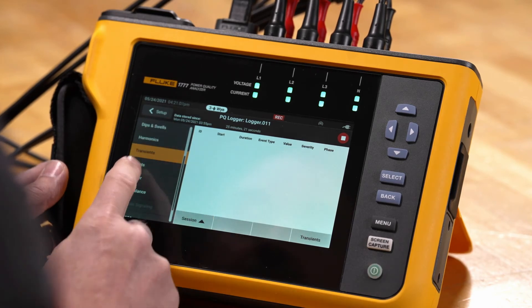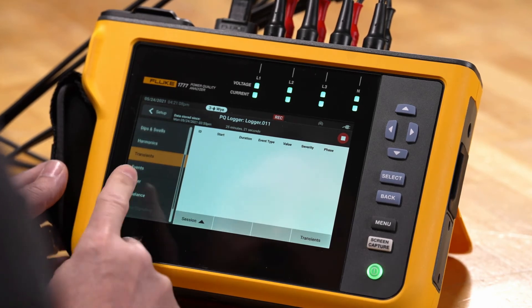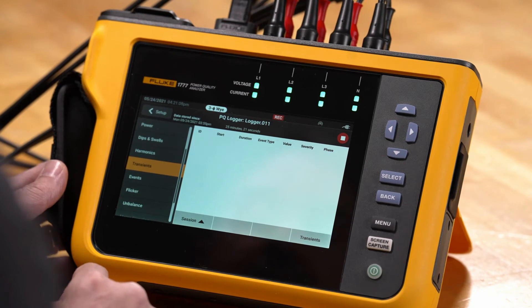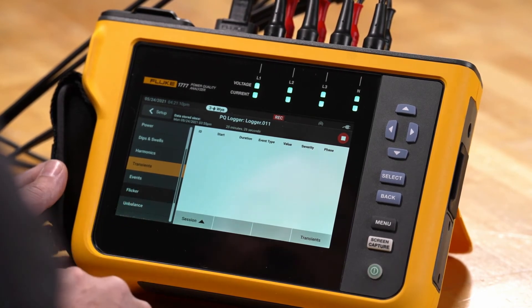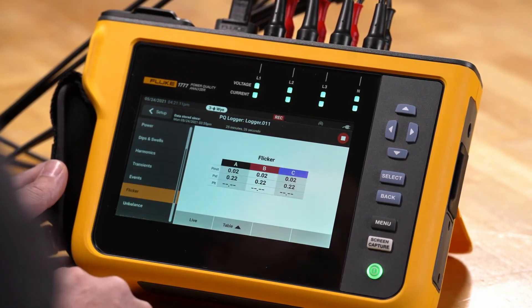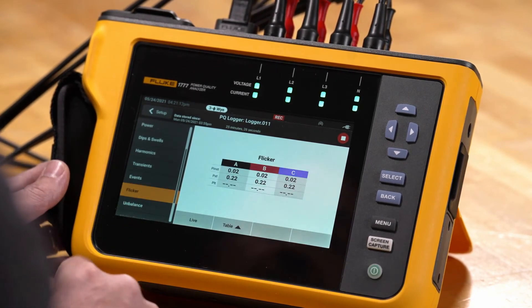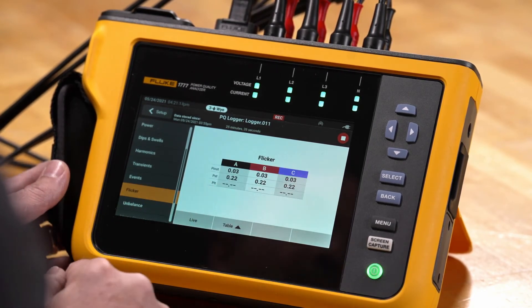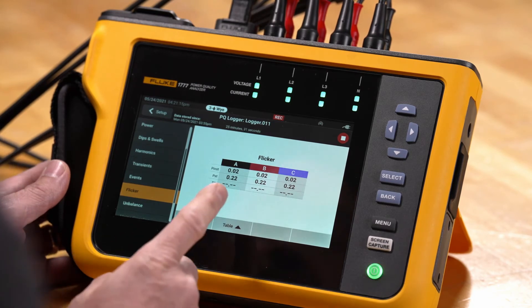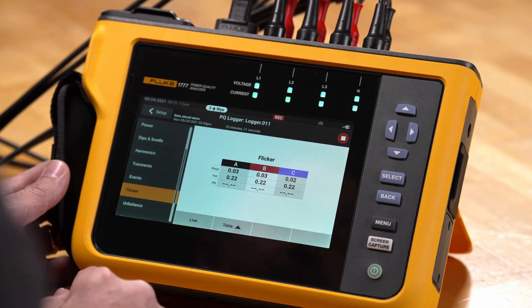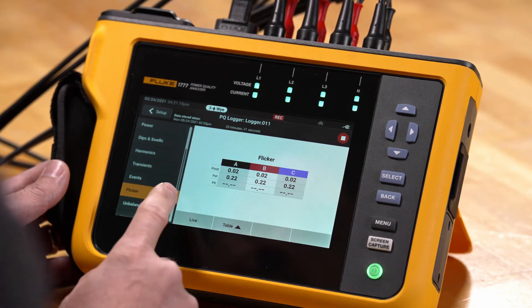We can also look at flicker. If we have flicker calculations we want to see — like short-term, long-term, and instantaneous flicker — we can see those logged here.